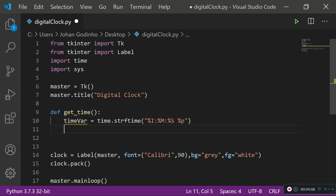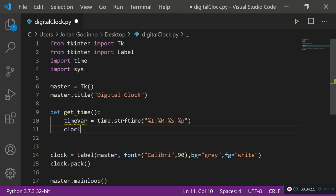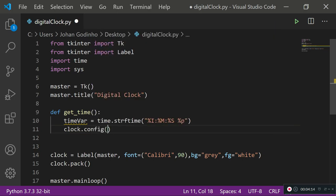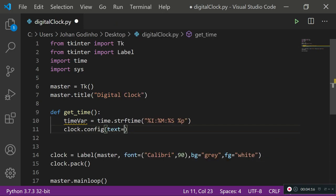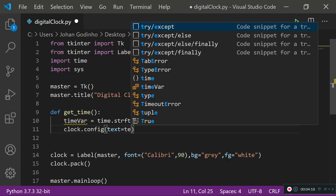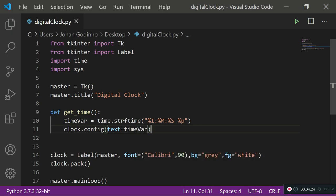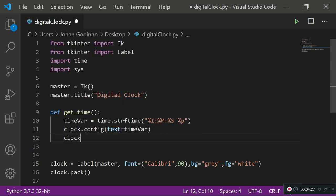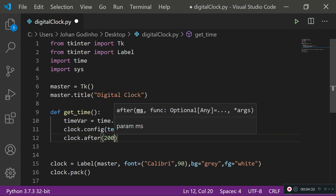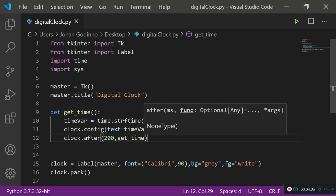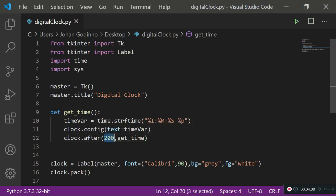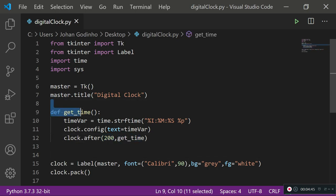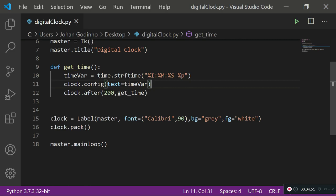Now we want to use clock dot config so we can add some text to it, so text equals time variable - that's the variable storing the time for us. Now use the clock.after method, which means every 0.2 of a second we are going to run this function again, so every 200 milliseconds we're gonna run this function again so that we get the most recent time and it's being put on our label.